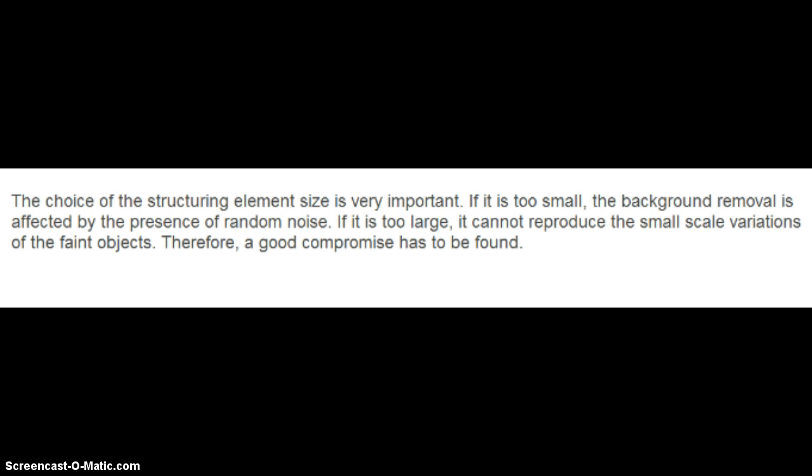The bottom hat transform has the property of enhancing the valleys, meaning the darker regions in the image serve as a better background for removal. One important point about the structuring element: if you choose one that's too small, background removal is affected by random noise. If the structuring element is too large, it cannot reproduce small-scale variations of faint objects. So you must choose a good structuring element — too small gives random noise, too large has no effect on fainter objects.